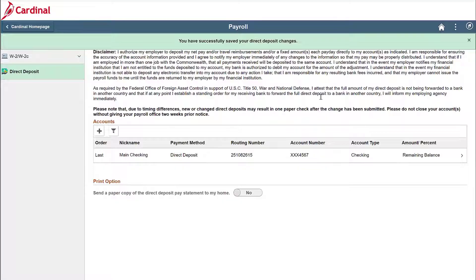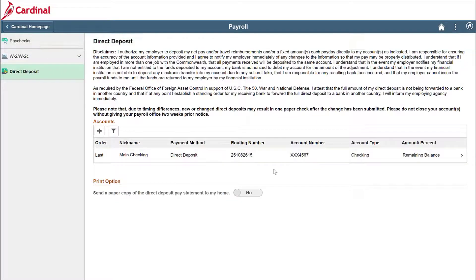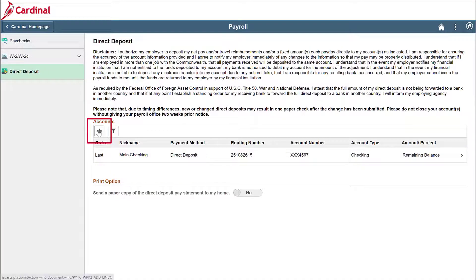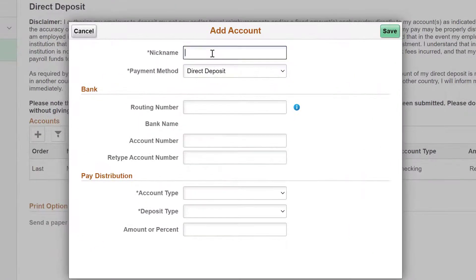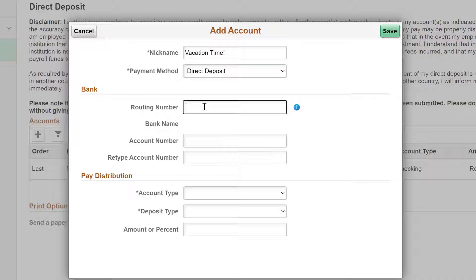Now let me show you how to add a new account. To start this process, click on the plus sign under Accounts. Create a name for your account and enter it in the Nickname field — let's start planning that vacation. Next, you will enter the 9-digit routing number. Once entered, verify that the bank name that displays below is correct.